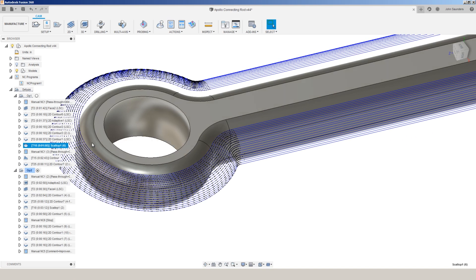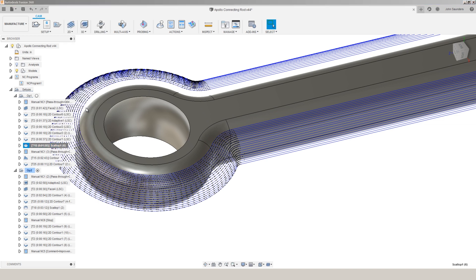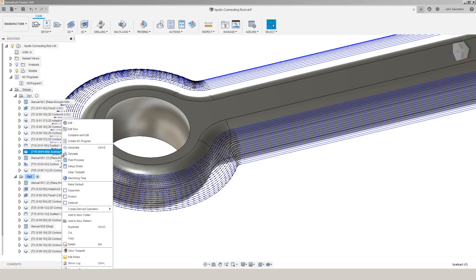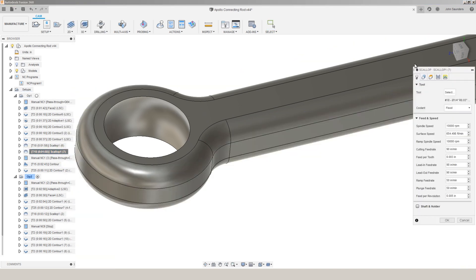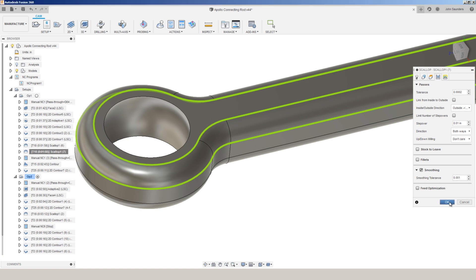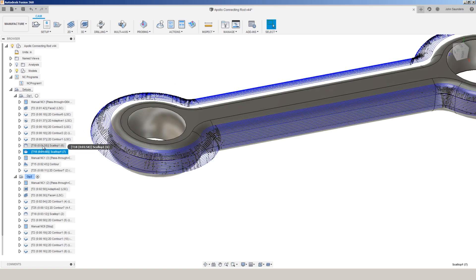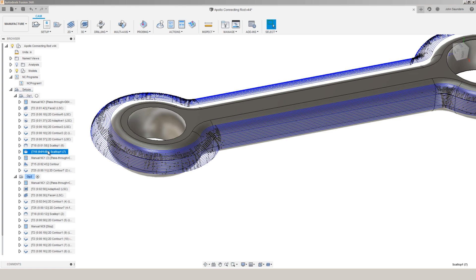Where it's really helpful to see the points at all times is I can duplicate this, and I'll edit my second scallop, and I'll change my tolerance. Let's say I tighten that up, and I'll add some smoothing on here of one thou, and I can now compare the point distribution of those two tool paths much more quickly without having to hop in to simulation.